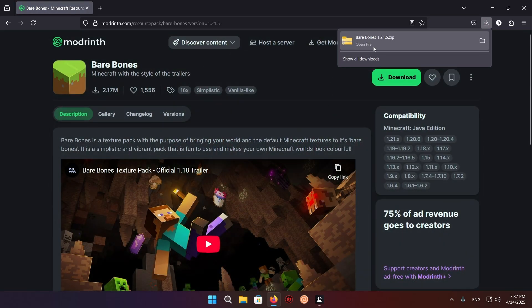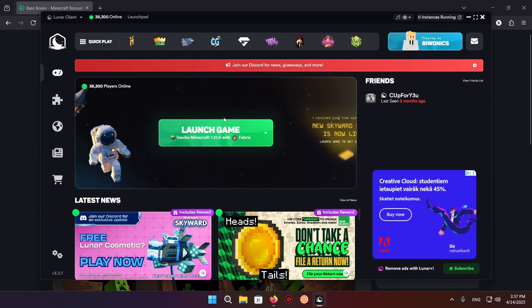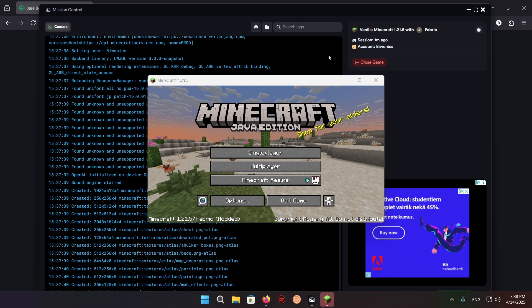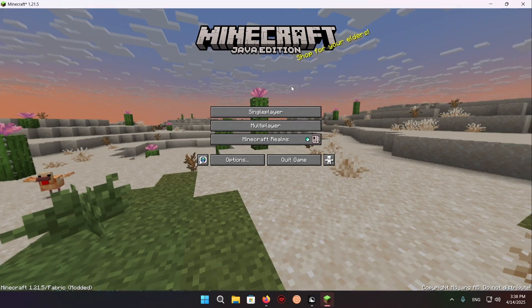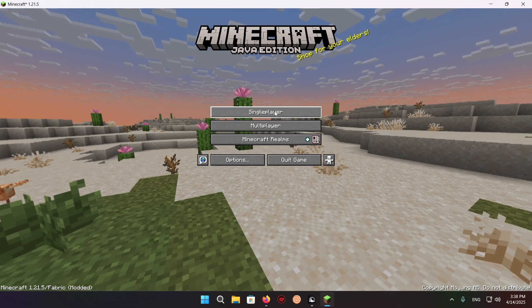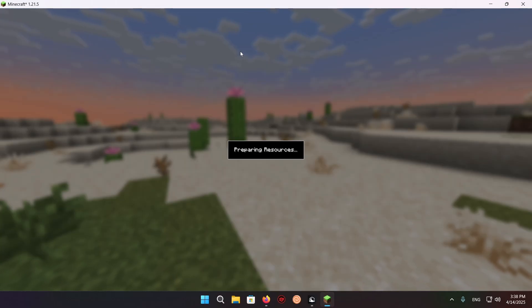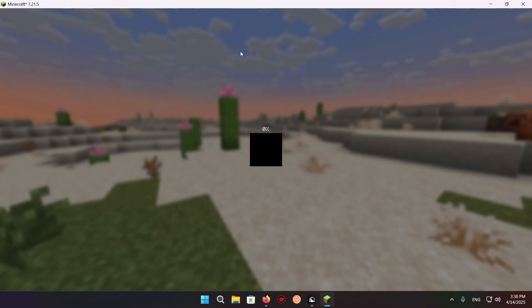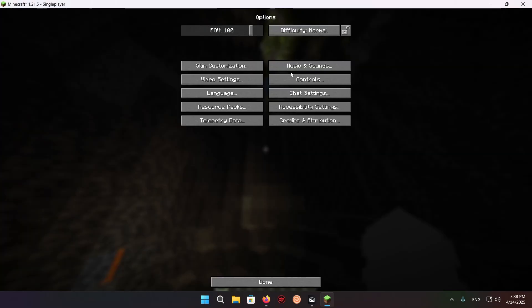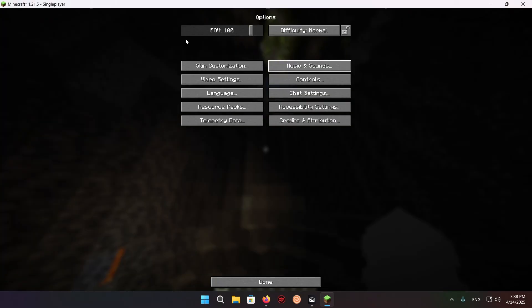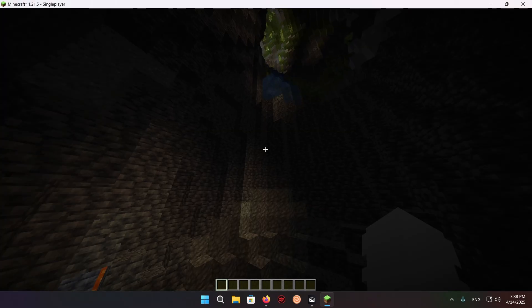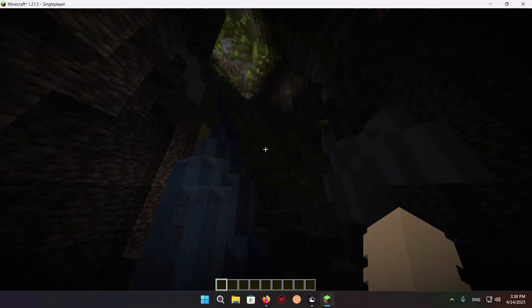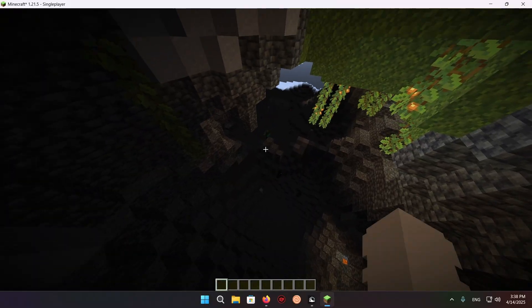Now what we're going to do is just go into Lunar Client and start up the game. So as you can see, Minecraft is now on. What we're going to do is we're just going to go into a single player world. I have one right here and we're going to show you how to add the resource pack to your Lunar Client instance.